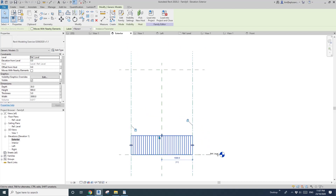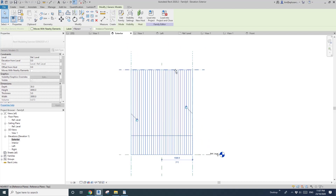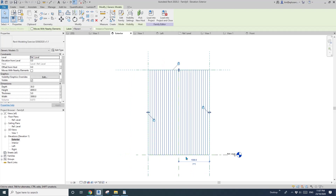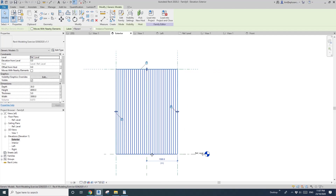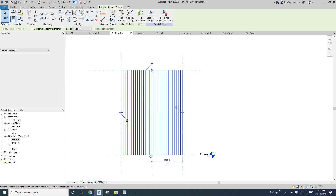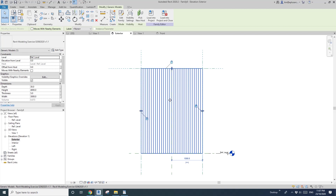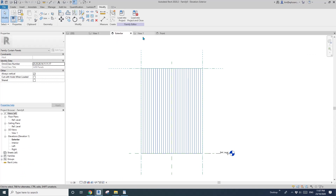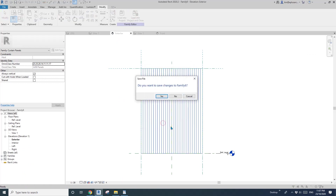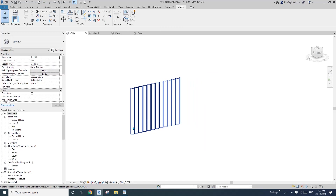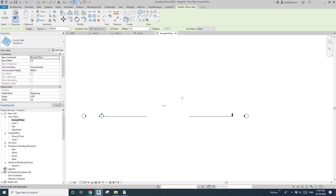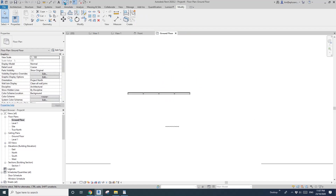Load this back into the curtain wall panel family and override. Go to elevation, click on this panel — you can see the handle. Drag it up to this reference plane and lock. Now it's done. The curtain wall panel is finished. Let's go back to the project, load this into the project, go to ground floor, and draw a curtain wall — I'll just draw something here — then go to the 3D view.